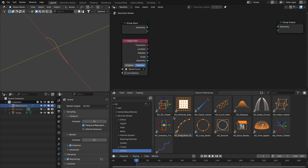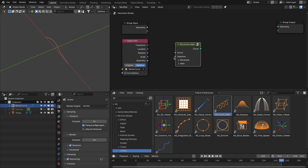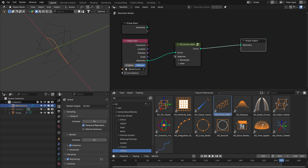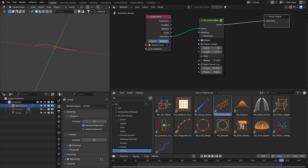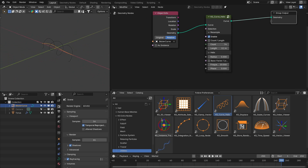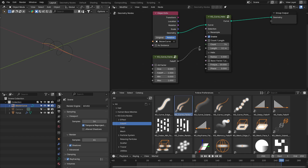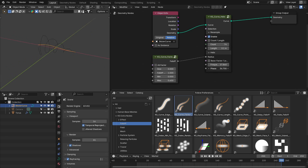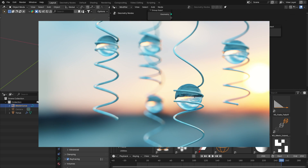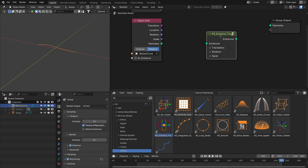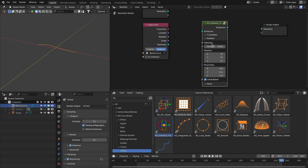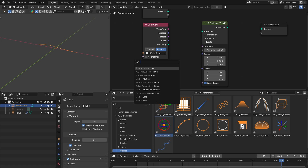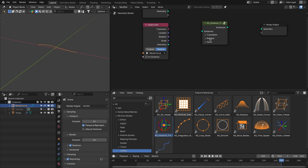The last update is related to the utility nodes. I have added four new utility nodes: the curve helix node, instance transform, smooth, and store random attribute. The curve helix node creates a helix based on a curve with different controls, and you can combine it with falloff nodes to create really nice patterns. The instance transform node allows you to transform instances — translation, rotation, and scale — and you can control these with falloff nodes to create nice instance animations.